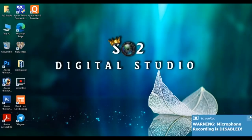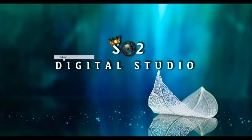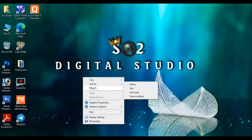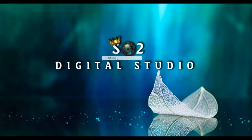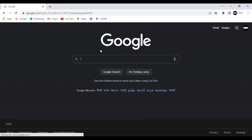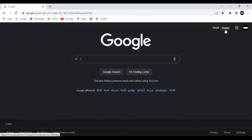You can subscribe to our channel. Now, we are going to search for Google. You can search for your email, your company profile and location. You can also search for Google Maps.